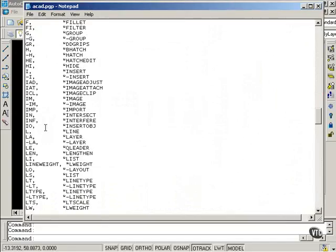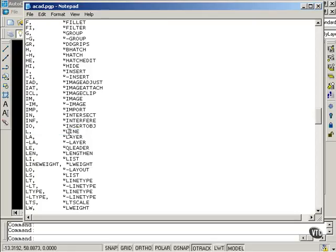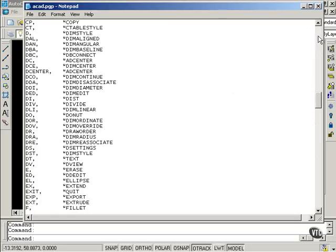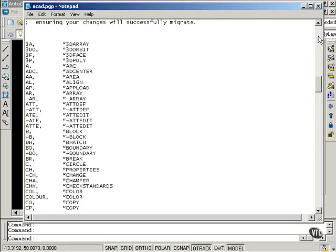I'm going to scroll down to Line. This is L, comma, and then the asterisk and line. So, when I type L and Enter, AutoCAD will type Line for me. I'm going to make one change here.